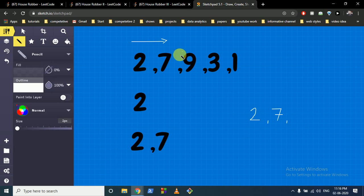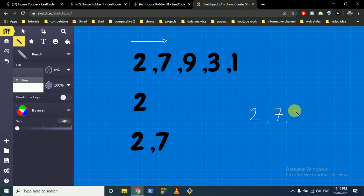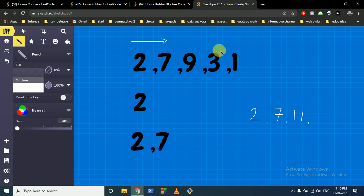For the third state with houses valued 2, 7, and 9, you have two options: either take only the current house value (9), or take this house plus the amount robbed up to two houses back. You cannot rob two consecutive houses, so the maximum is 9 plus 2, which is 11.